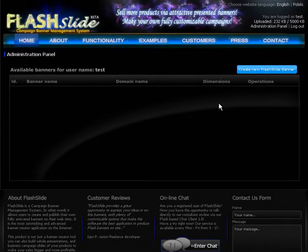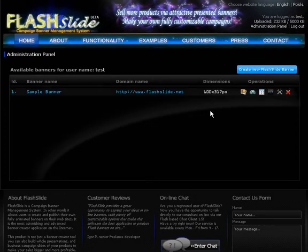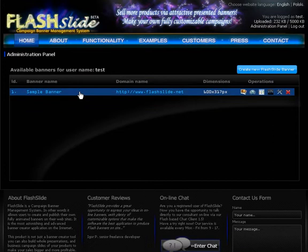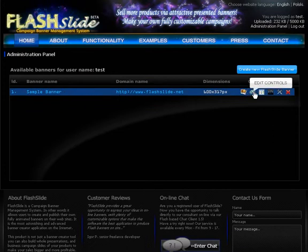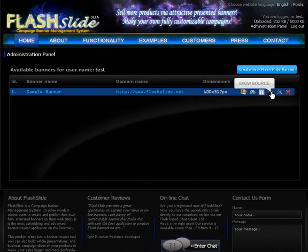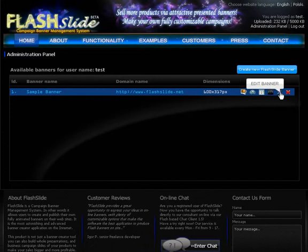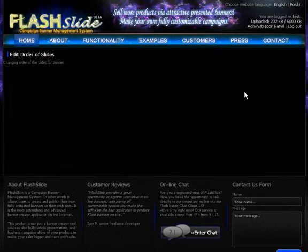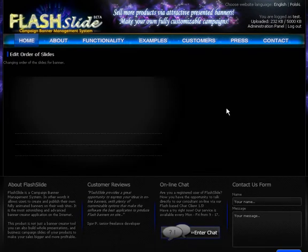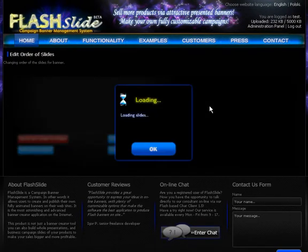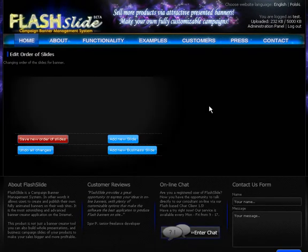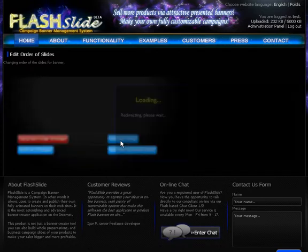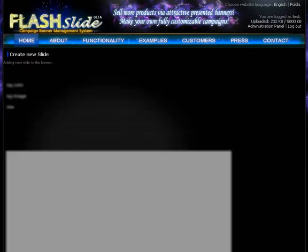Yes, we've got the newly created banner on the screen. We've got six icons for each banner. Let's start with the first one which is showing the current slides. Obviously there is nothing here, but we can add new slides or add business type of slides. Let's just create the first simple slide for this banner.